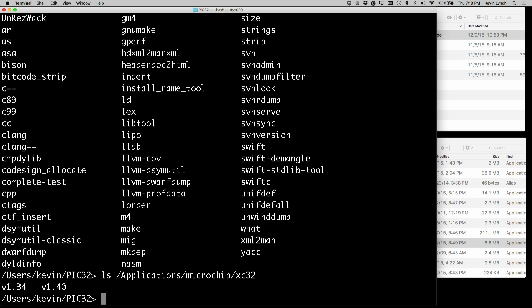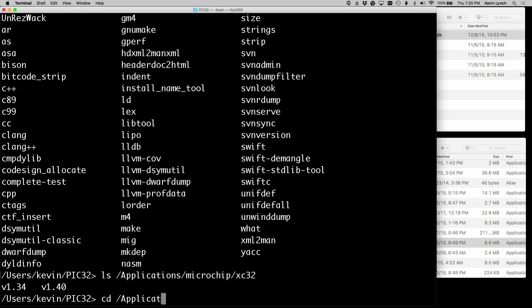And I actually have two versions there, an older version called version 1.34. The newer version is version 1.4. So let's go to there, cd version 1.4. I'm going to go ahead to that directory.